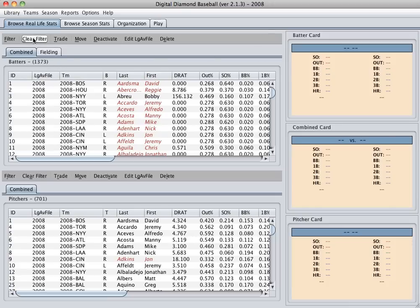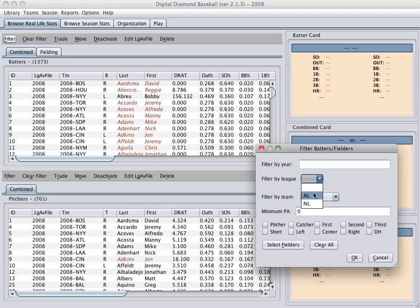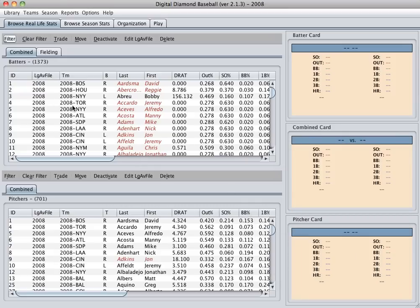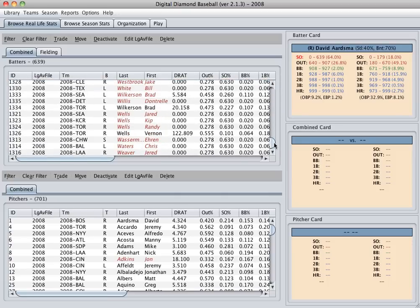First thing I'm going to do is I'm going to filter the players in my library by league. So I'm going to get American League players first. And then I'm going to highlight all of these players. And again, these are just the American League players.